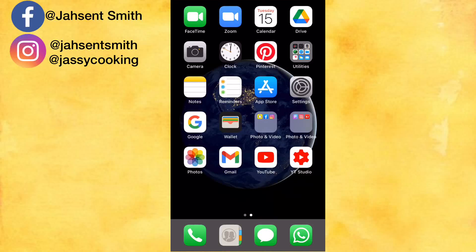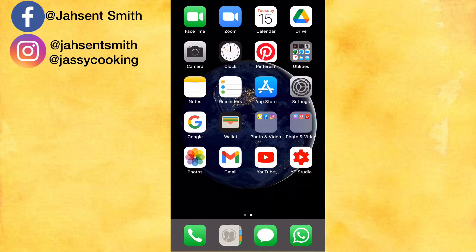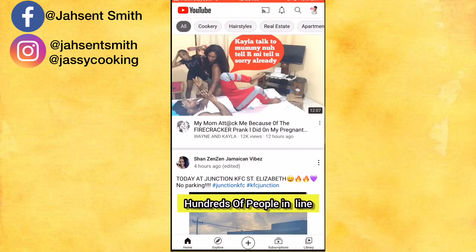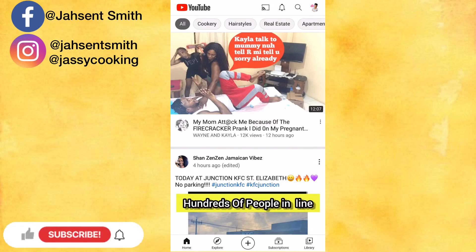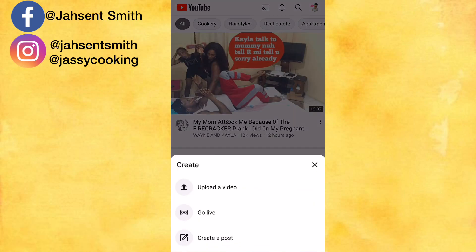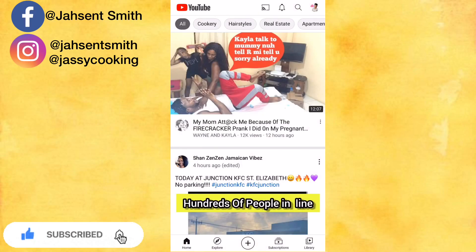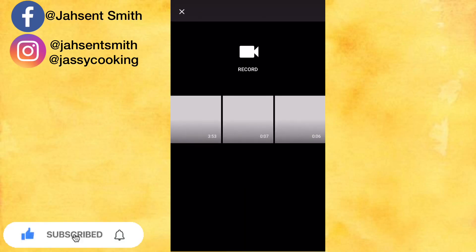Hi guys, welcome back to my channel. Today I'll be showing you guys how to upload a YouTube video and also how to add a thumbnail. First, I'm going to click on the plus icon, click on upload a video.